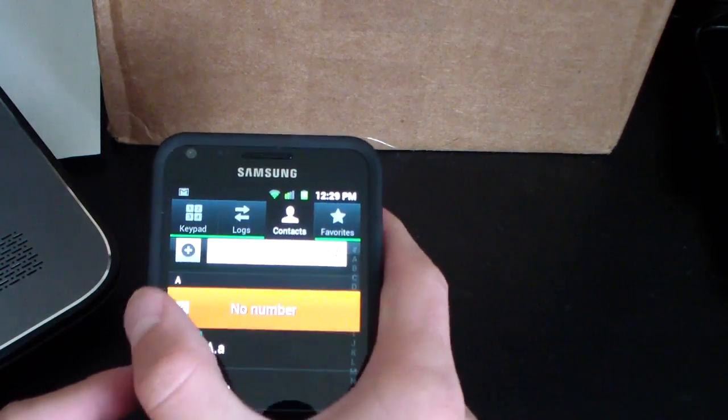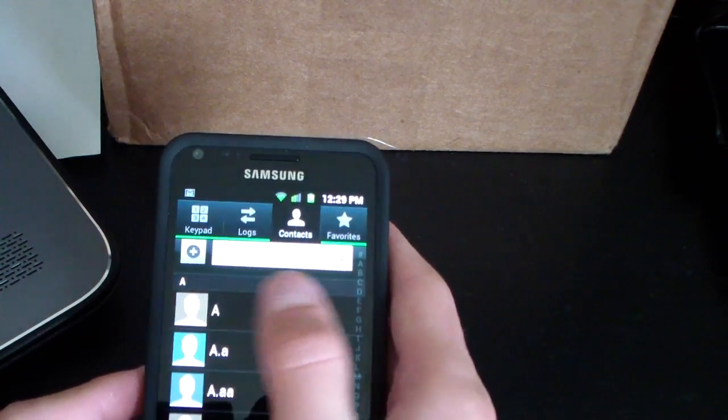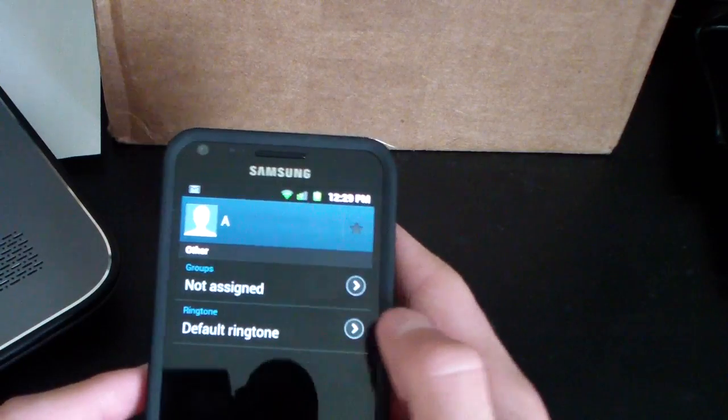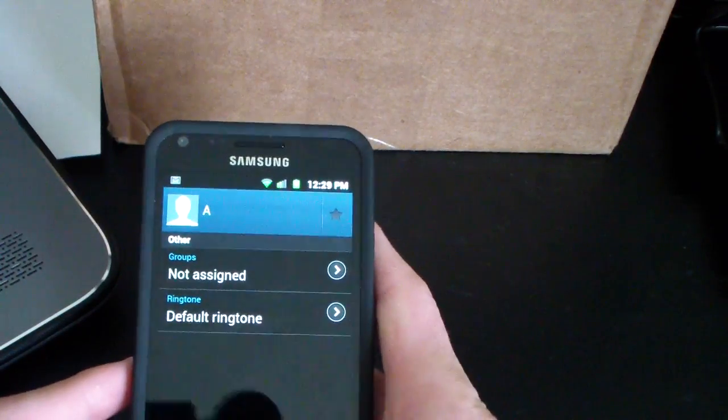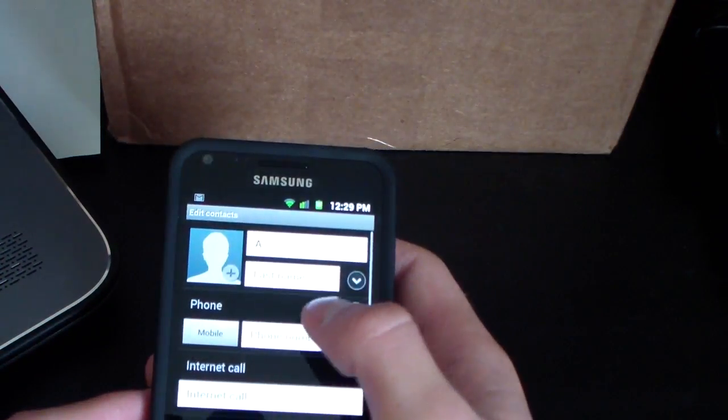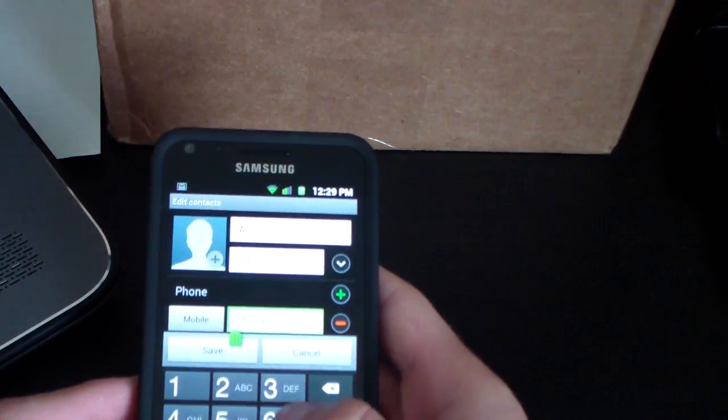If you swipe from the right, send a text message. So I have an added number. If I wanted to, let's go ahead and add a number to this person. Edit phone number.